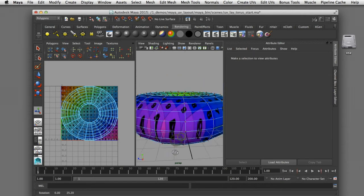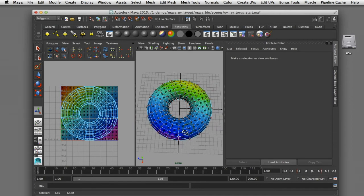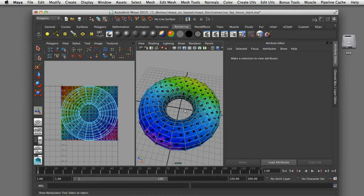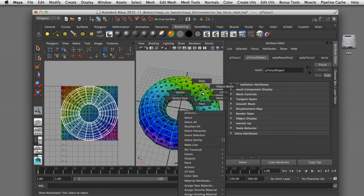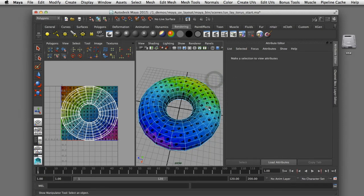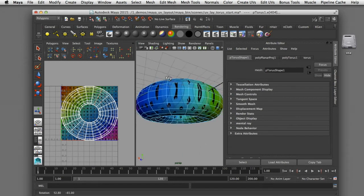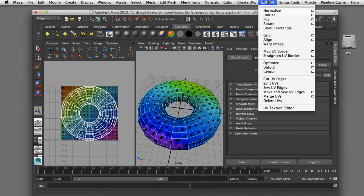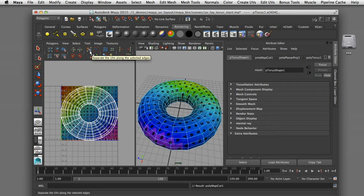To start the unfolding process we're going to make some cuts in our geometry — this is the process often referred to as pelting — making as few cuts as possible so we don't have more seams than we need. I'll switch into edge selection mode, select my object, pick an edge loop by double-clicking, and by doing so it selects the entire edge all the way around that torus. I can then come up to Edit UVs and choose Cut UV Edges — there's also a scissors icon in the UV texture editor that does the same thing.